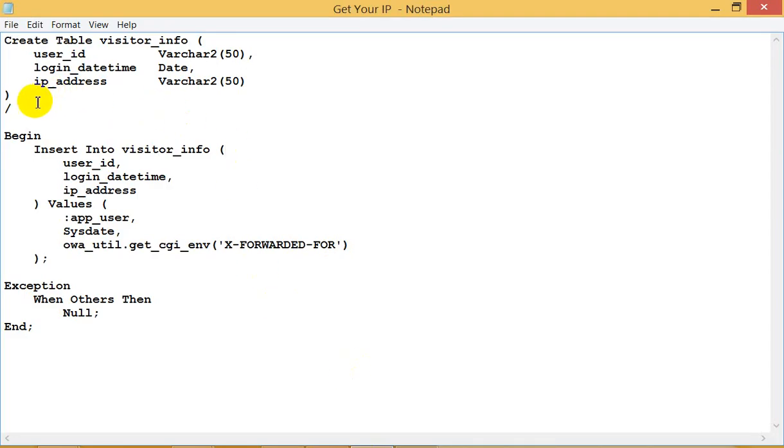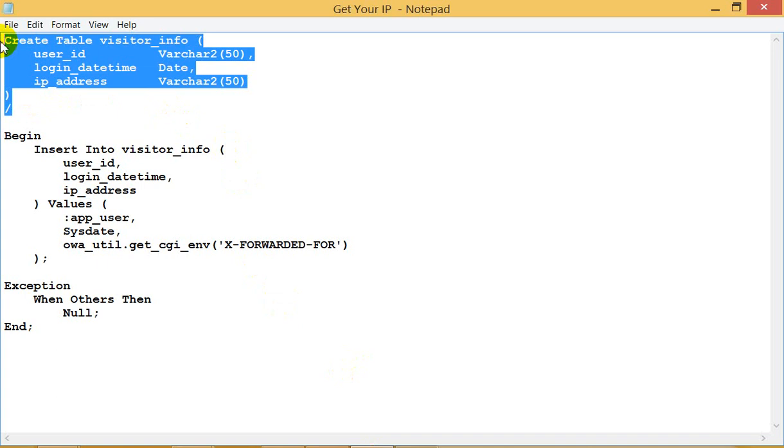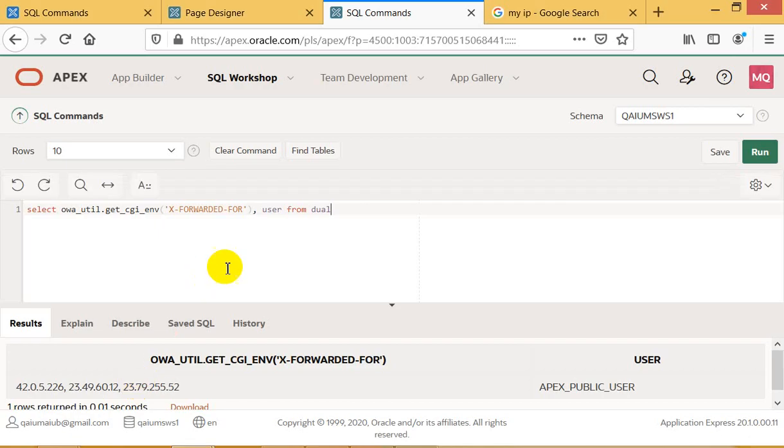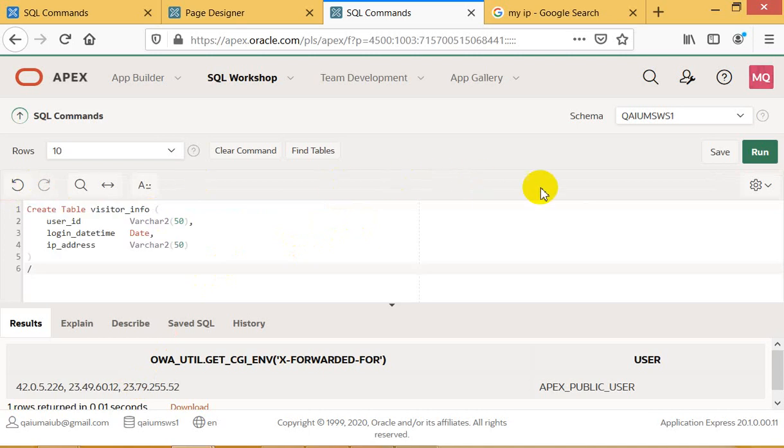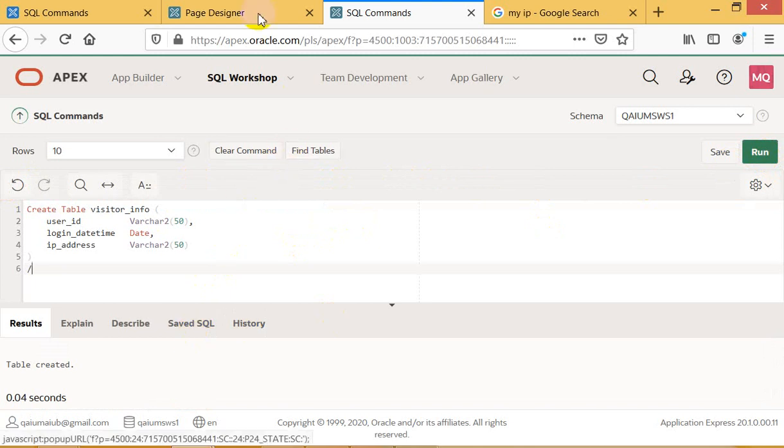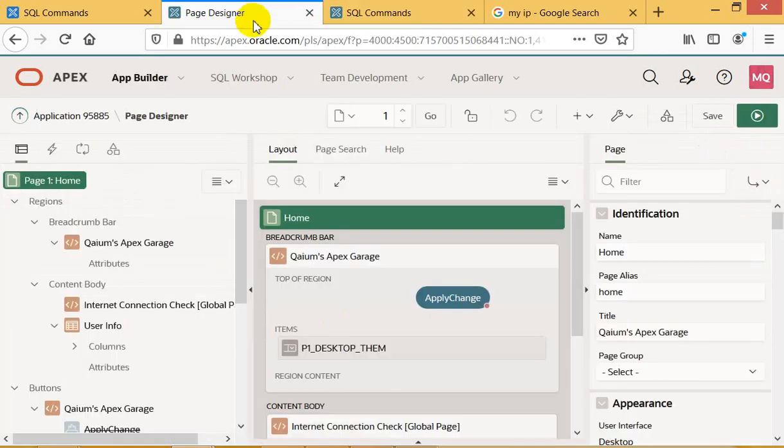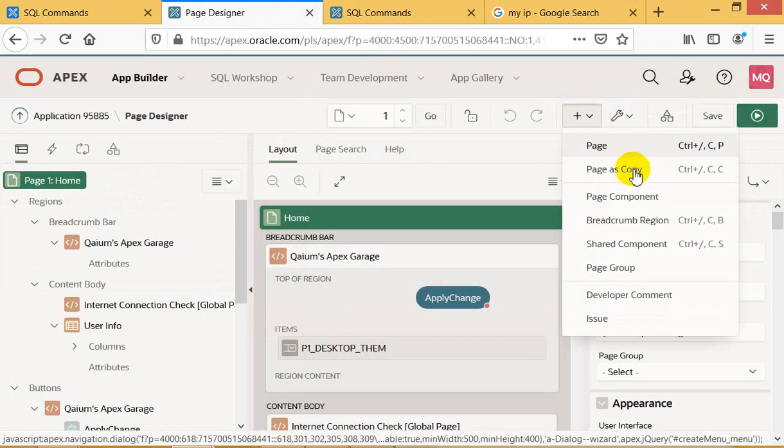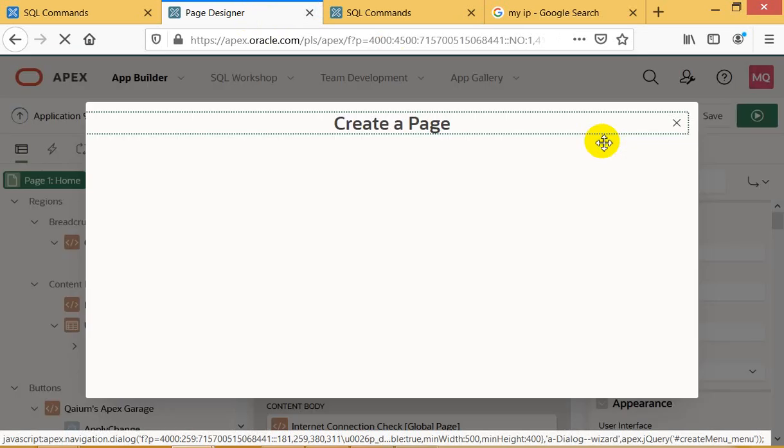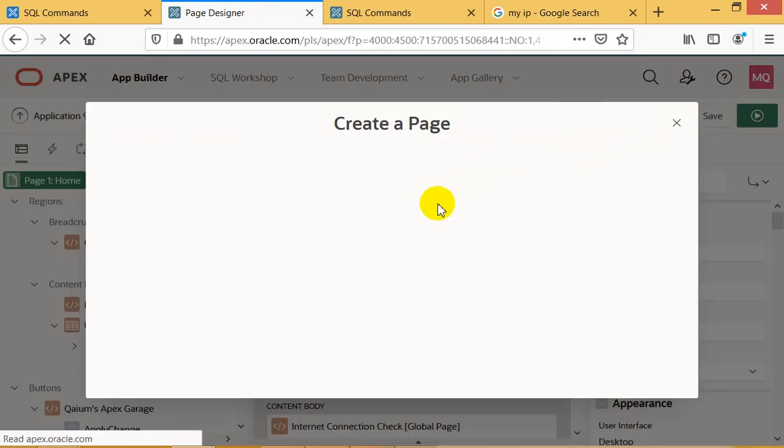Okay, first of all I'm going to create a table, then I will insert into the table. Okay, table created. Let's take a page to show you the IP address in a report.